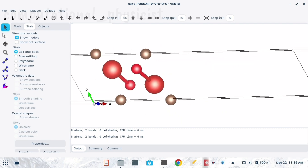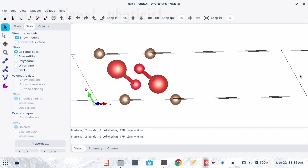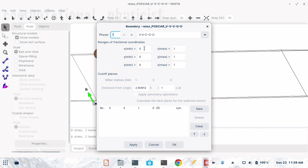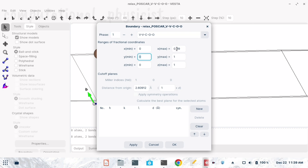Next we go to Objects and there is an option for Boundary. The minimum is 0 and maximum is 1 along all three directions. We will reduce this boundary slightly — I am changing it from 1 to 0.99 along all three directions. After doing this, click Apply then OK.